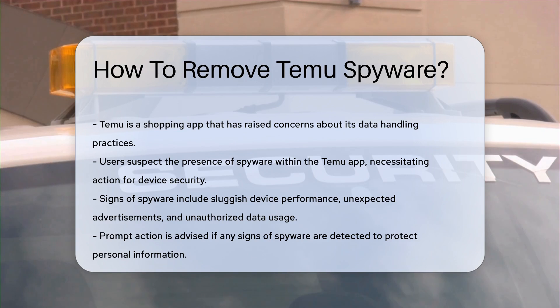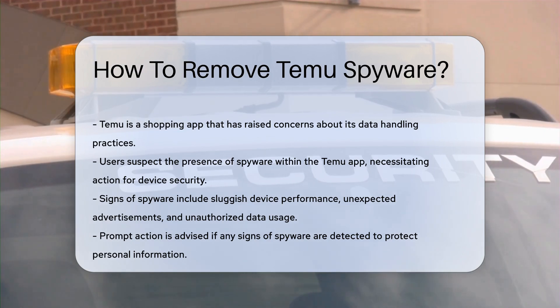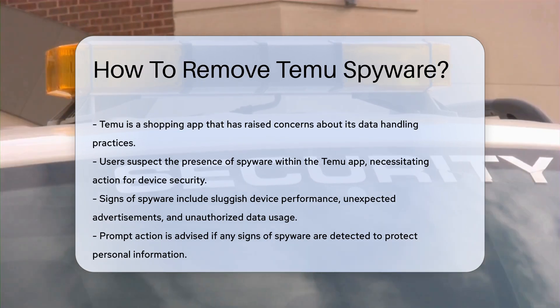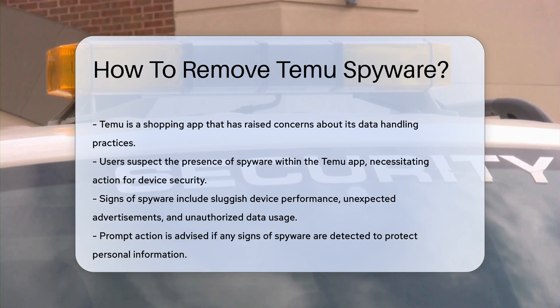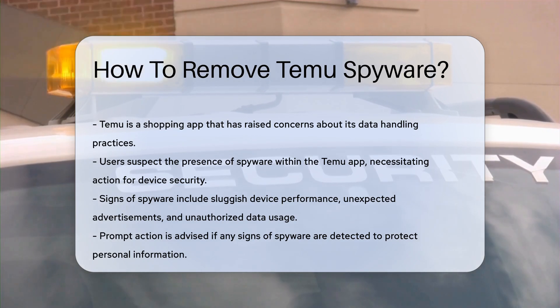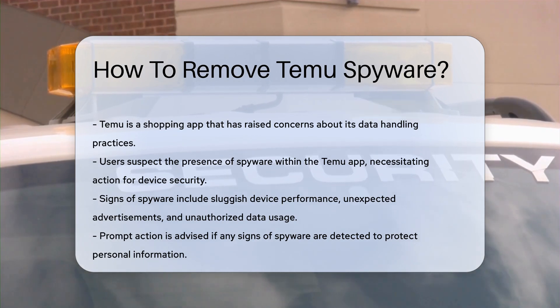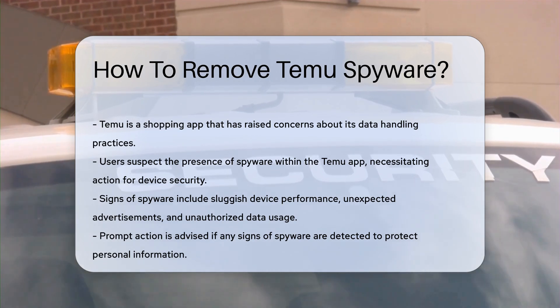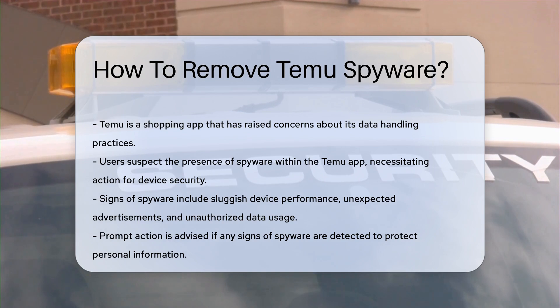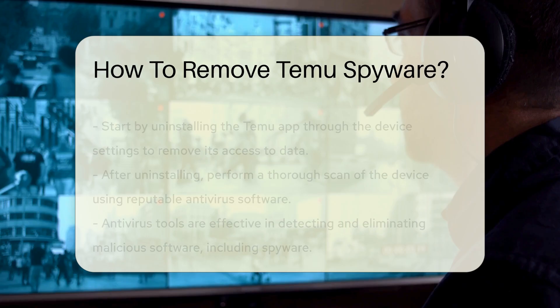Begin by identifying the signs of spyware. Sluggish device performance, unexpected ads, and unauthorized data usage may indicate spyware presence. If you notice these signs, act promptly to protect your information.